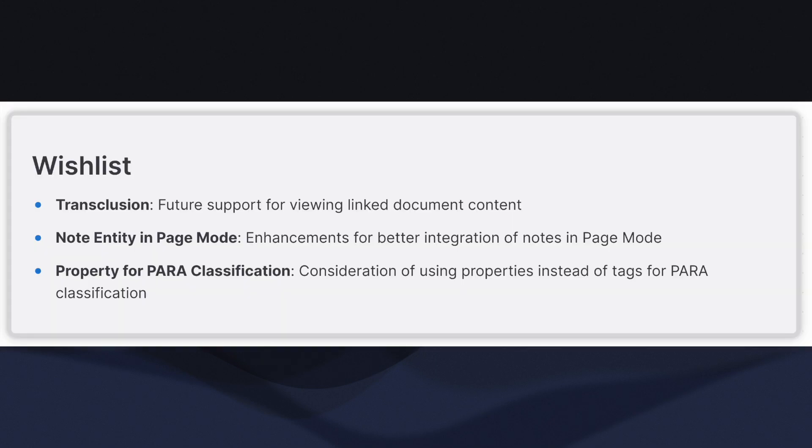Transclusion. When working on a project with an infinite canvas like Affine, the ideal workflow involves consolidating all relevant notes and files in a single location to view all at once. This allows for side-by-side comparisons, combining notes, and better organization.